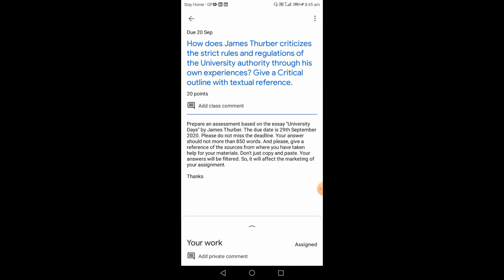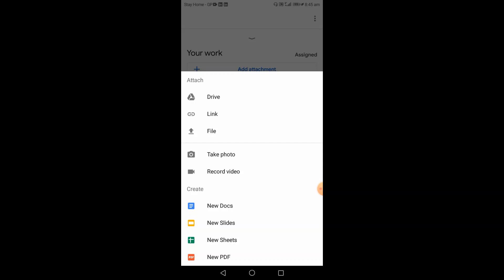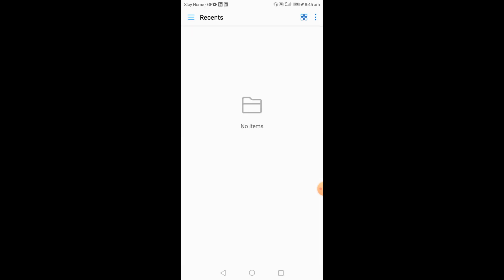You will see the description, and your work section will appear toward the lower part of your screen. Slide the Your Work section upward and you will see two icons: Add Attachment and Mark as Done. Click Add Attachment to upload the file you have saved on your mobile phone.